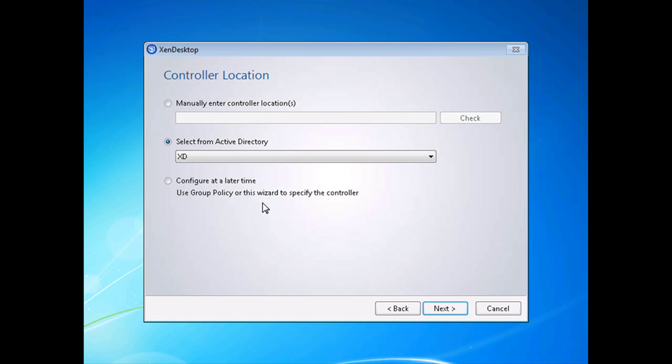And voila. You'll notice it automatically detected it in Active Directory and we're going to choose that for now. Of course you can always select to do this later, but to validate our configuration we're going with our Active Directory configuration. I'm going to click on next.